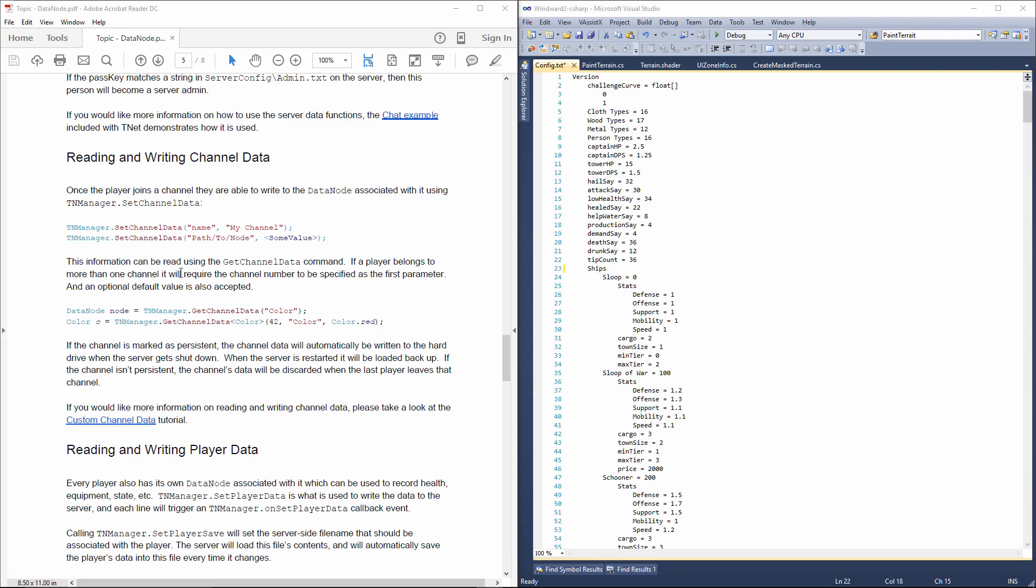Calling the set and get, by the way, will automatically synchronize it with all the other players present, and it will also save the values on the server, if the channel happens to be persistent.